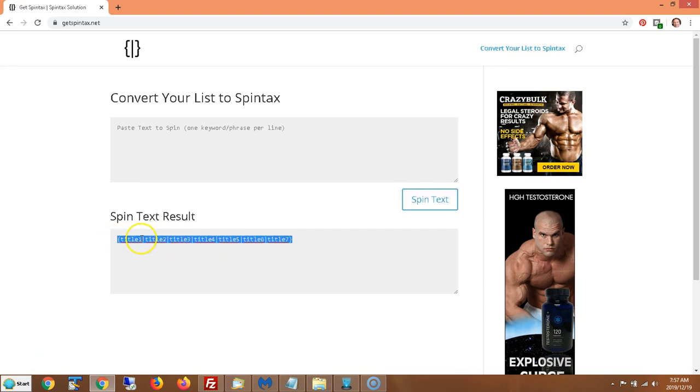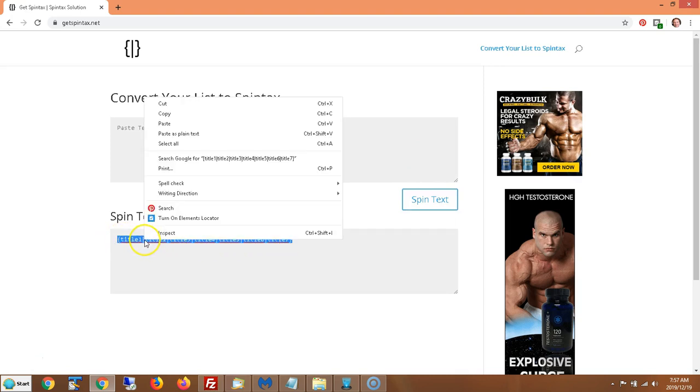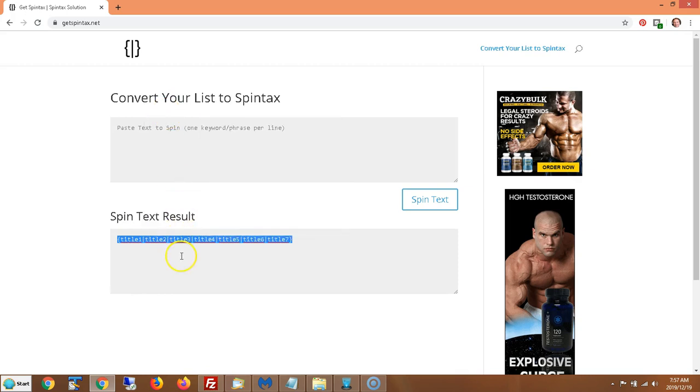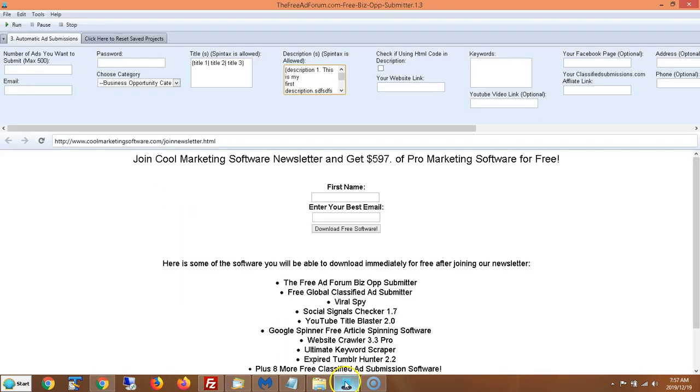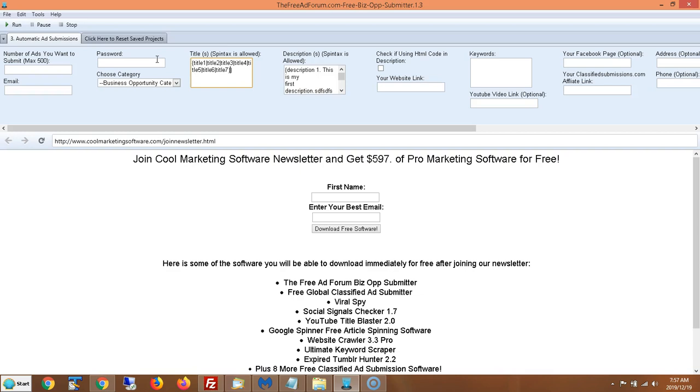We have everything in Spintax and you just copy and paste. You put that into the software, whatever software doesn't have to be our software. It's any software that works for Spintax and you're good to go. That saves you a lot of time.